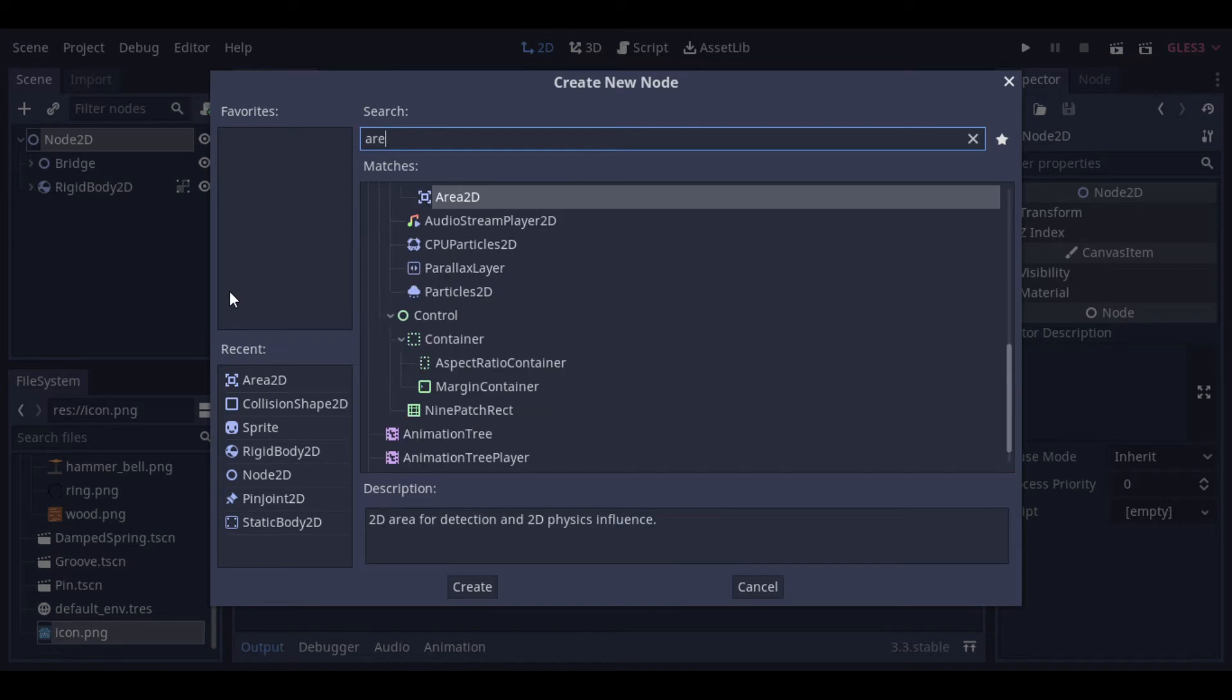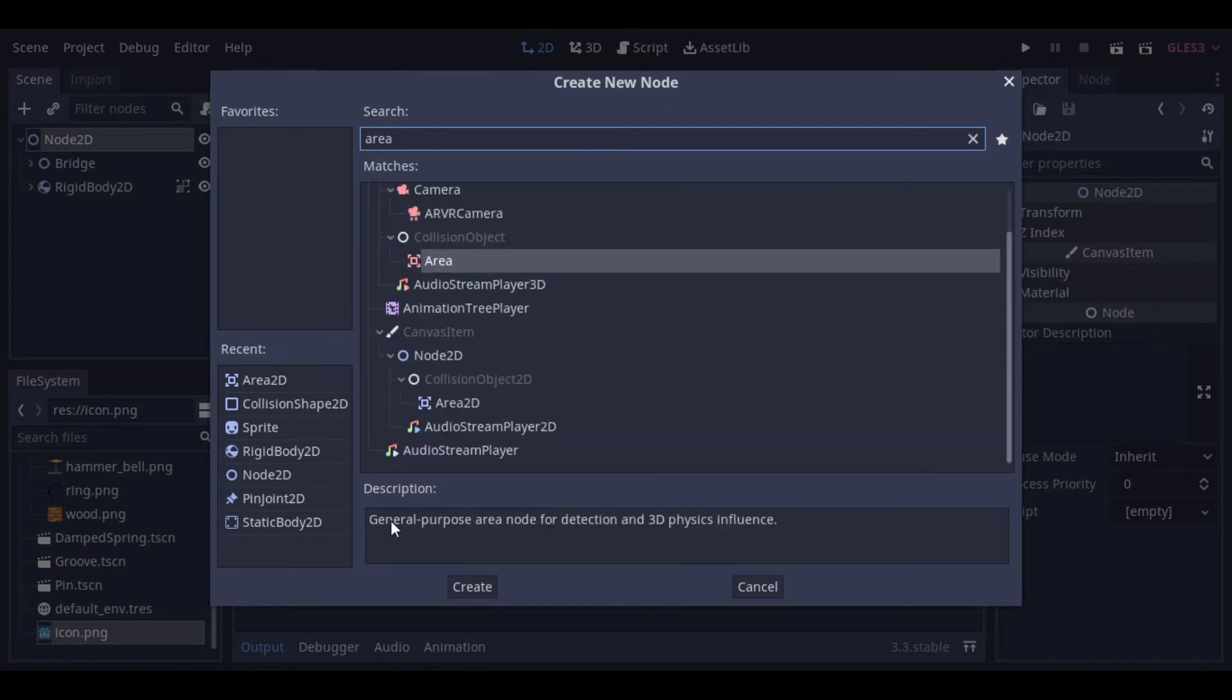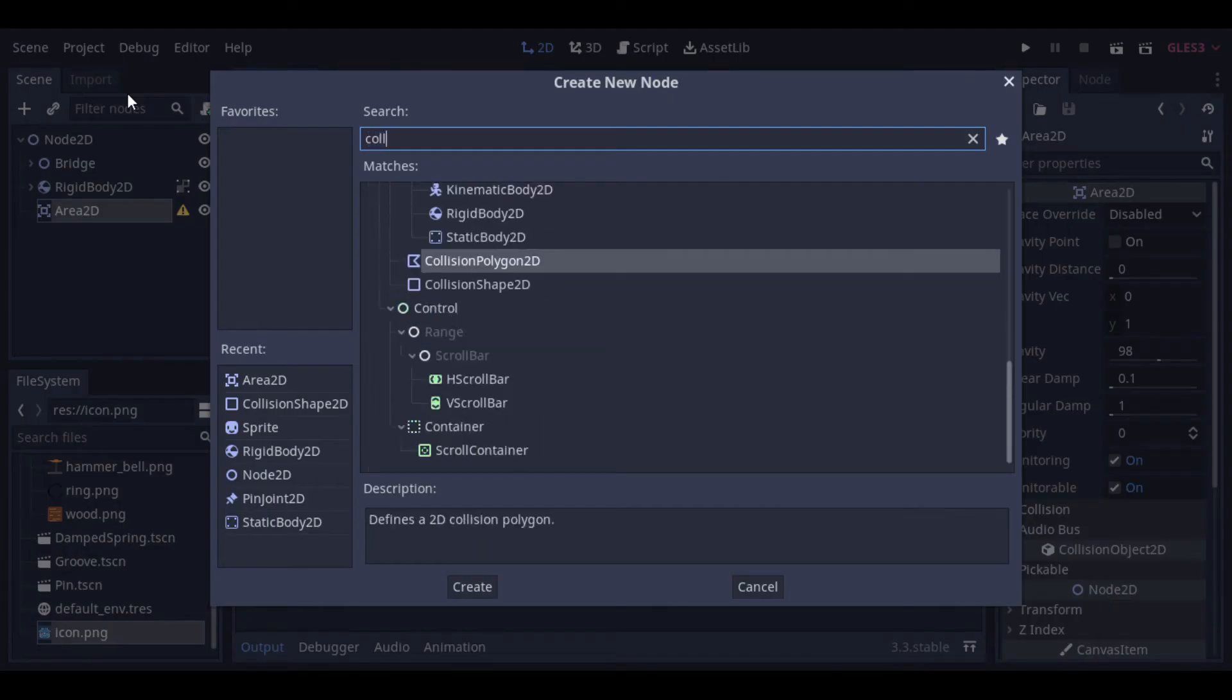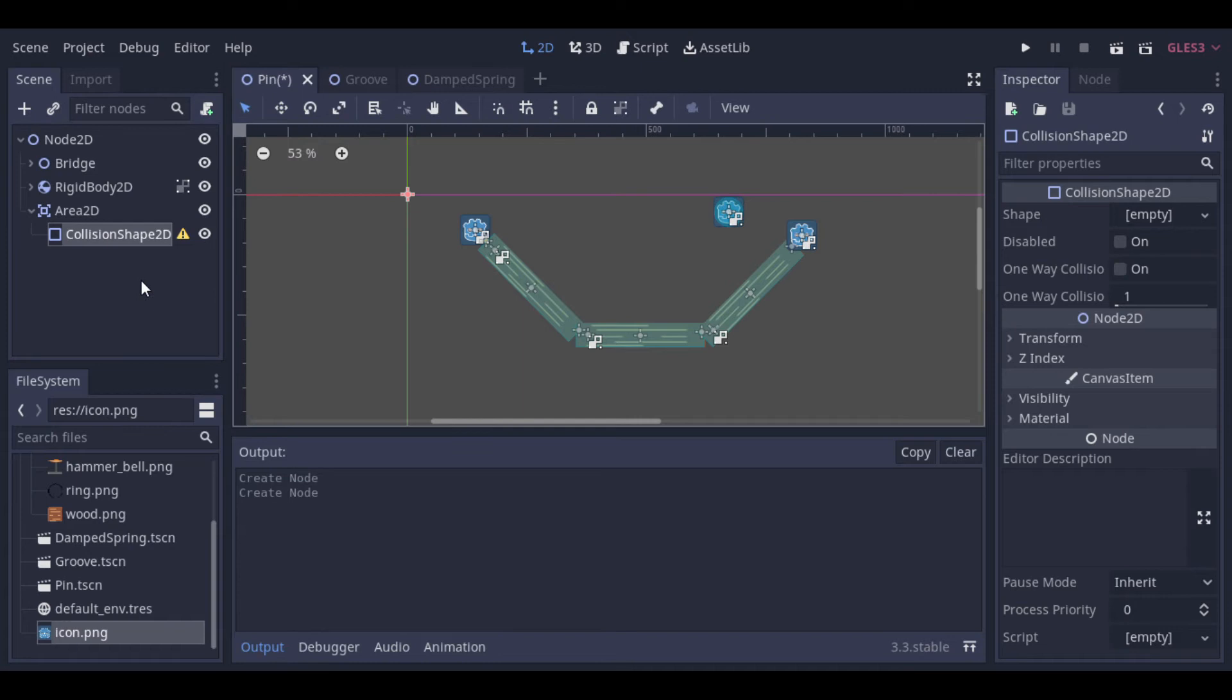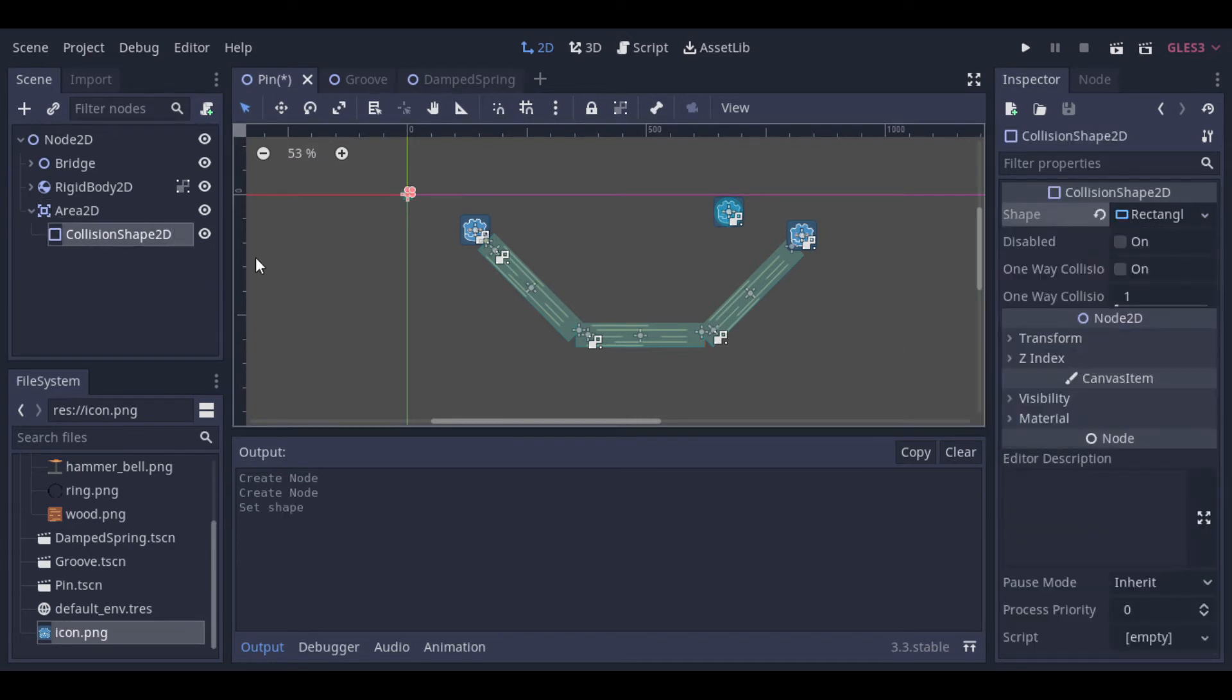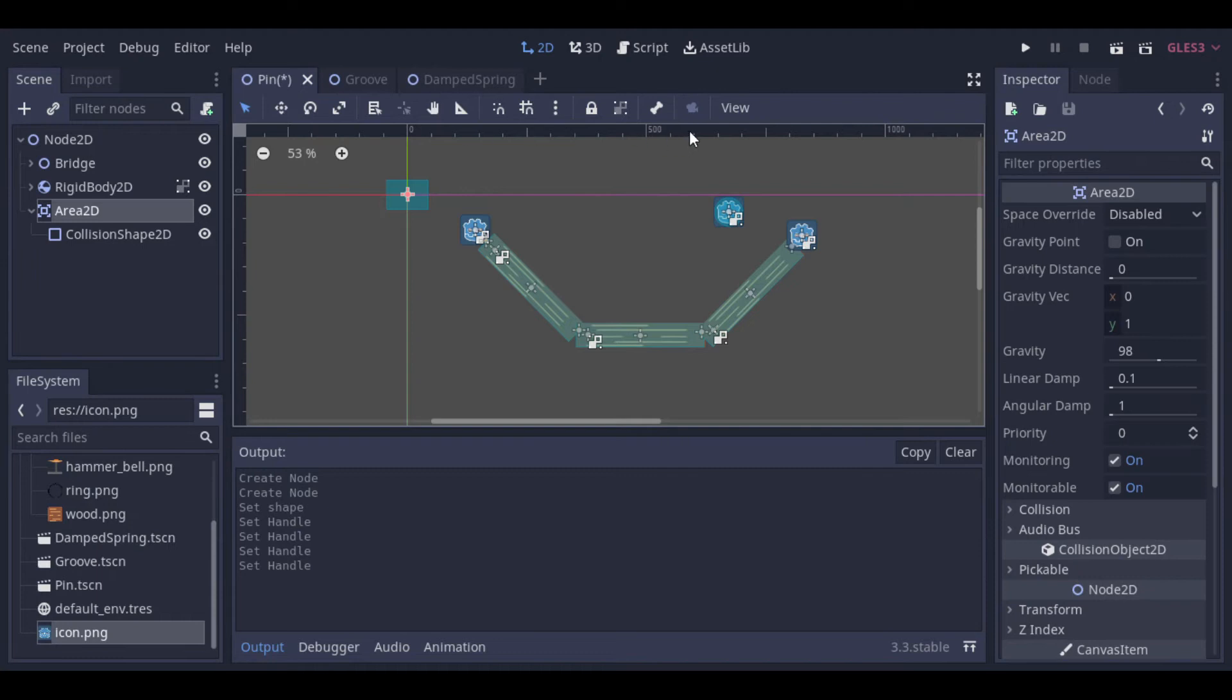And now let's make the bridge explode. To do that we will use an Area2D, so when the rigid body enters the Area2D, the bridge will explode. This explosion will be composed of two steps. In the first step, we will destroy all the joints. And at the second step, we will apply impulse at all rigid bodies. So let's add the Area with the collision shape.